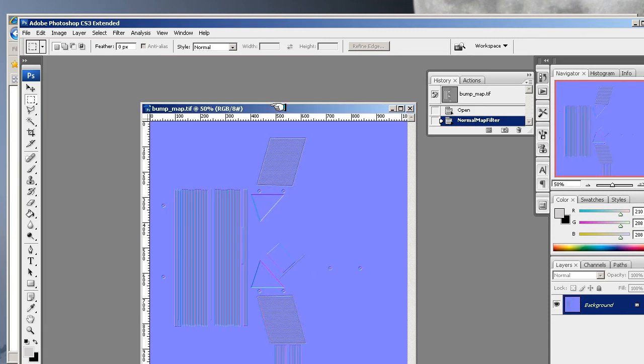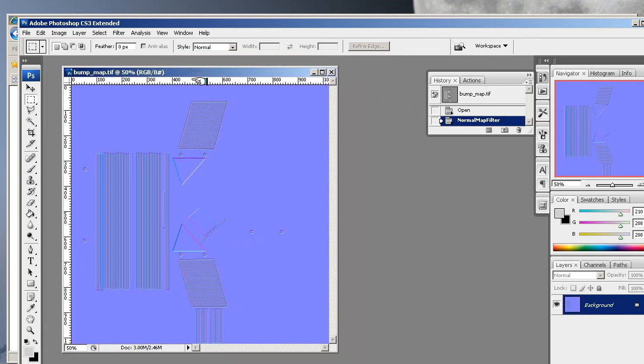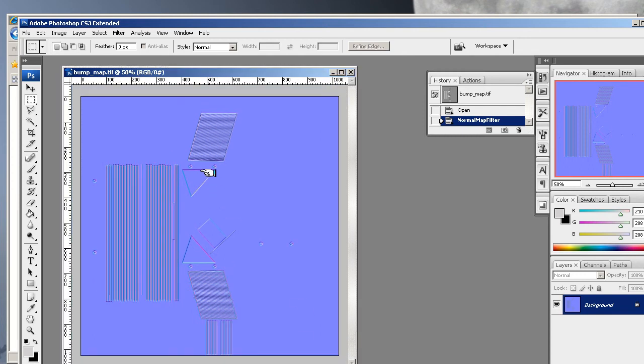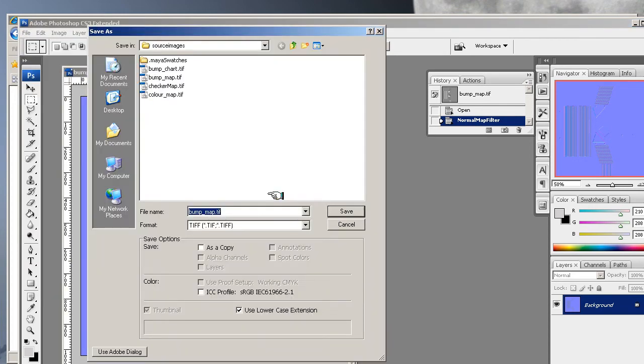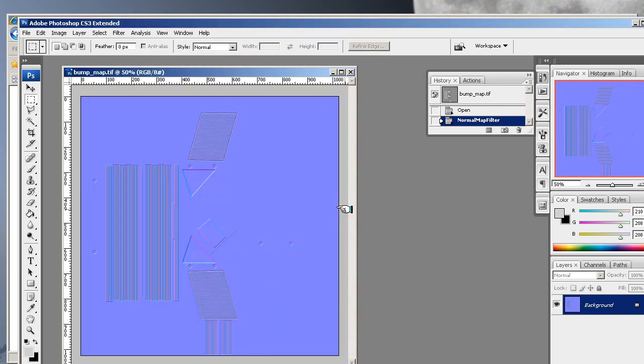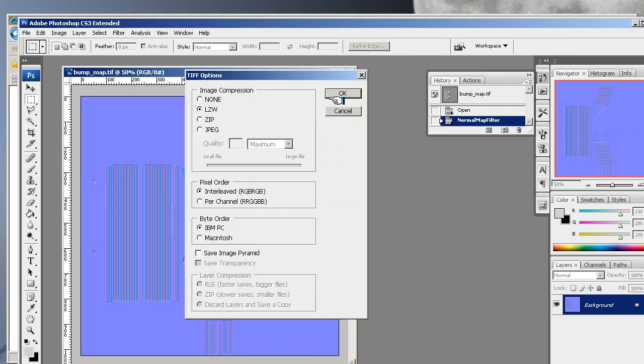it turns this into a normal map. All we do now is—I don't want to overwrite this—I just want to save it as, so I'm going to save it as a normal map and save it in there.